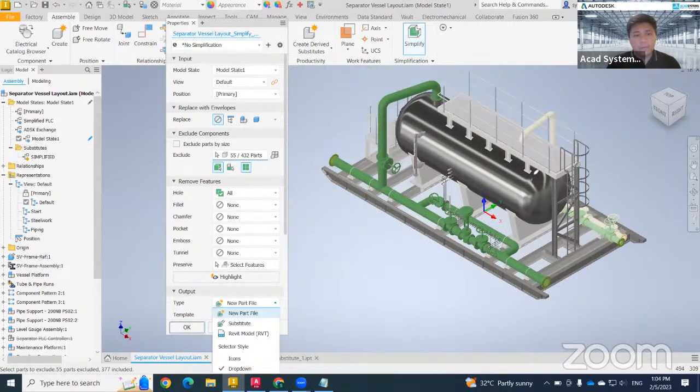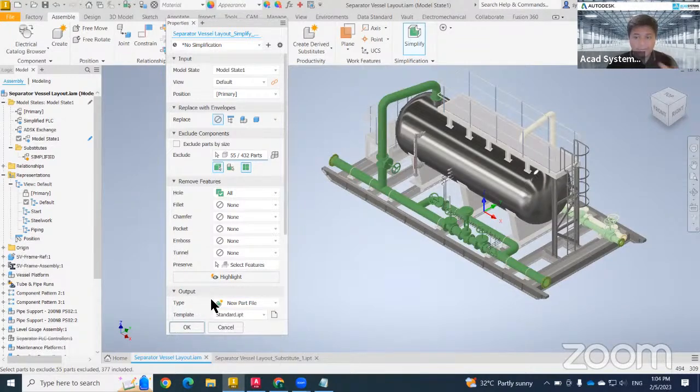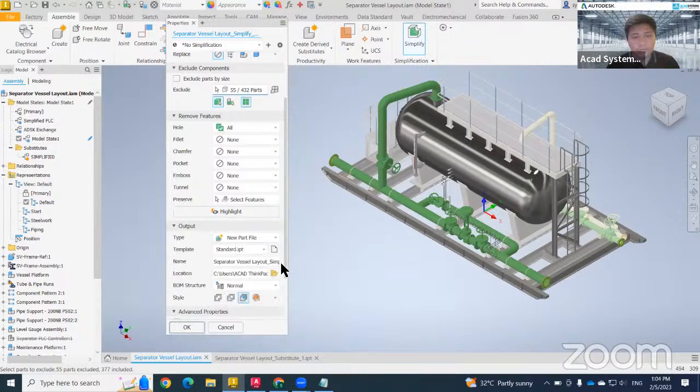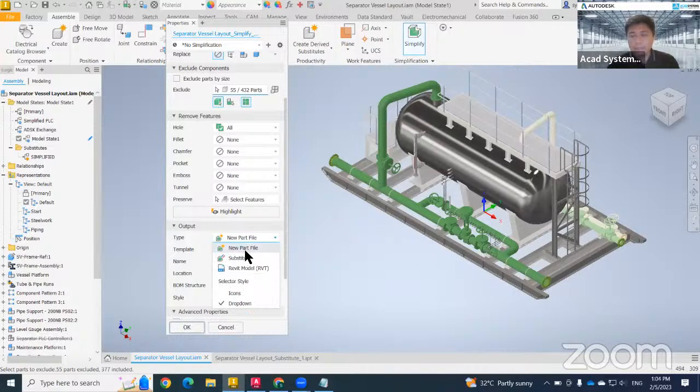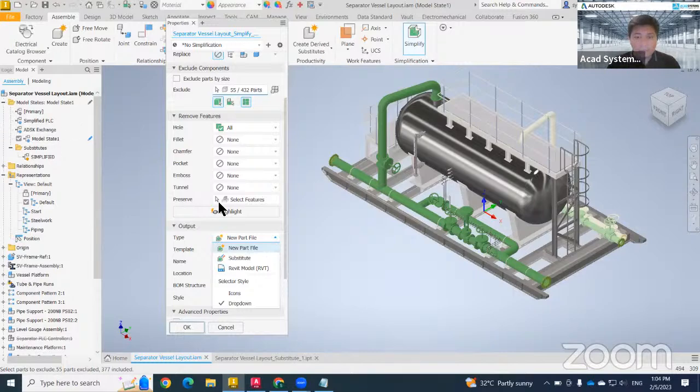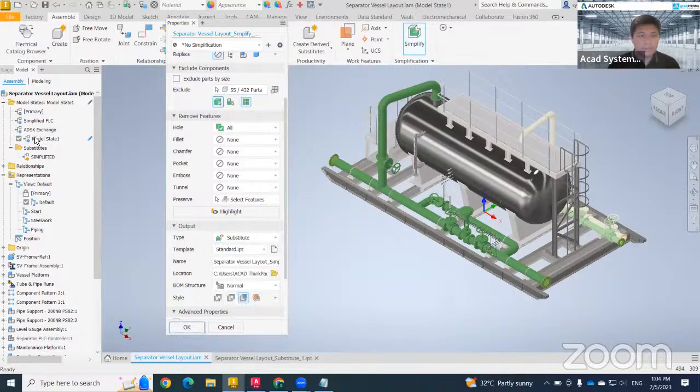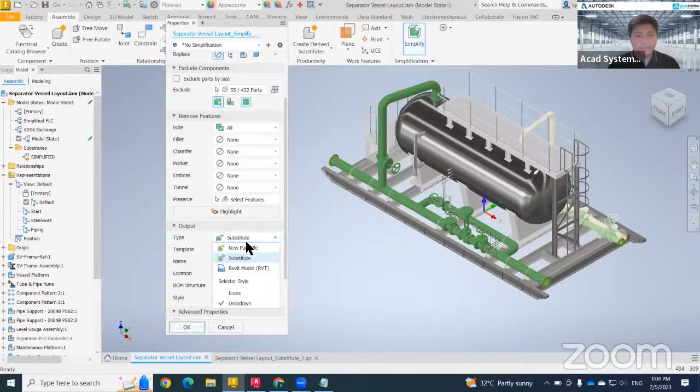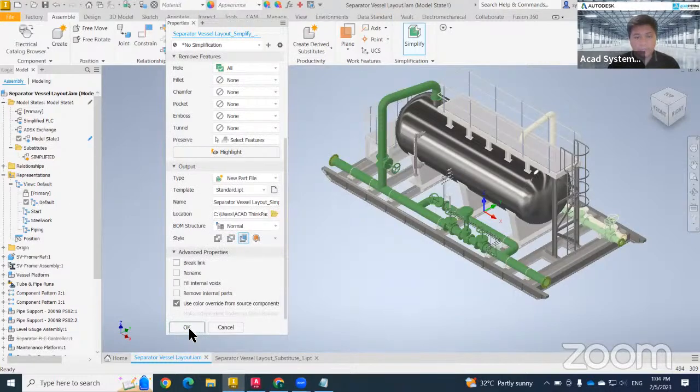The next step, just click on where the file that you want to save. Either you want to save in here or you want to create a new file, you just can choose at this bottom area. The file type, which is a new part file. If you want this object, this simplified object combined in the current model, you just need to click on this substitute. It will save directly to here. Once everything is okay, just directly hit okay.